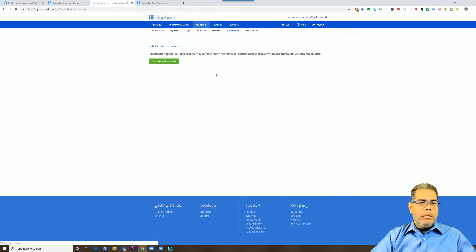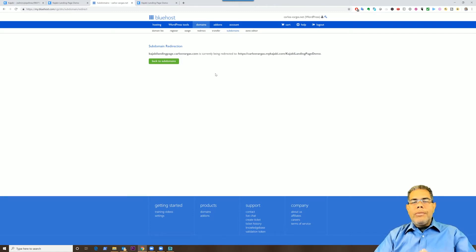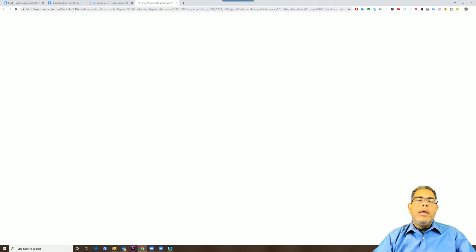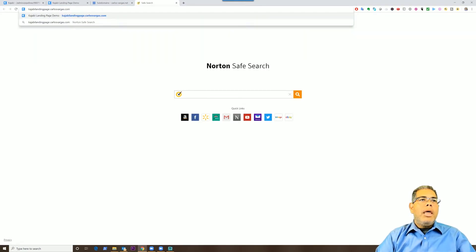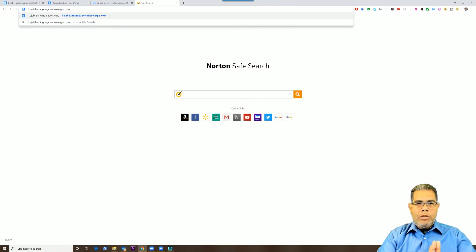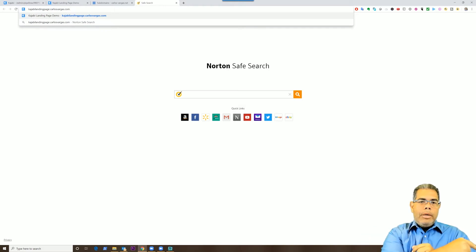Normally it takes probably about five minutes to update, because your URL needs to be updated in whatever system they have on the backend. So now what I'm going to do is copy this URL, open a brand new tab, and paste that URL. So I'm going to kajabilandingpage.carlosvarga.com — so that's my domain — and that will end up in Kajabi.